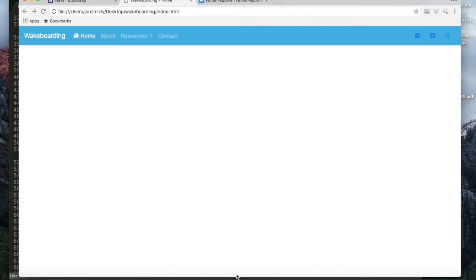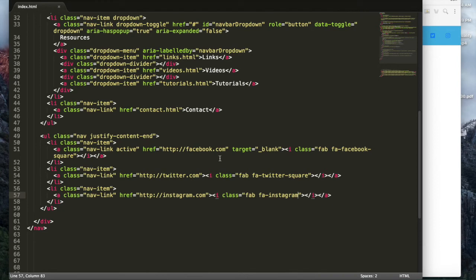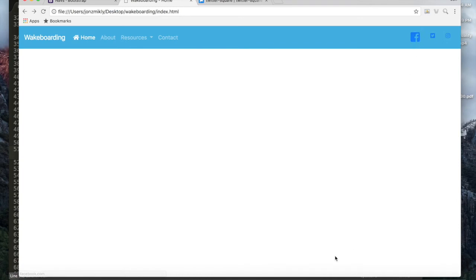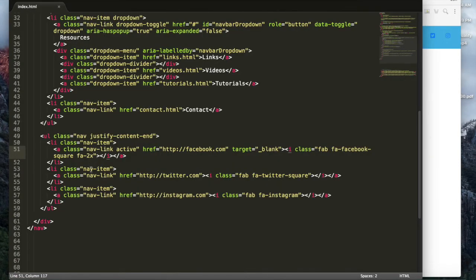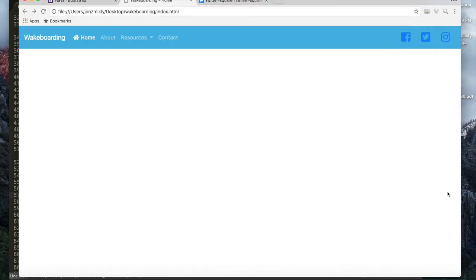The icons are a little small. Font Awesome lets you add an extra class — fa-2x — alongside the existing classes, and that makes the icon two times larger. After refreshing, you can see they're bigger. You can also use fa-3x or fa-4x, or anything else you want. I'm going to go ahead and add fa-2x to the Twitter and Instagram icons as well, making them all a little larger.